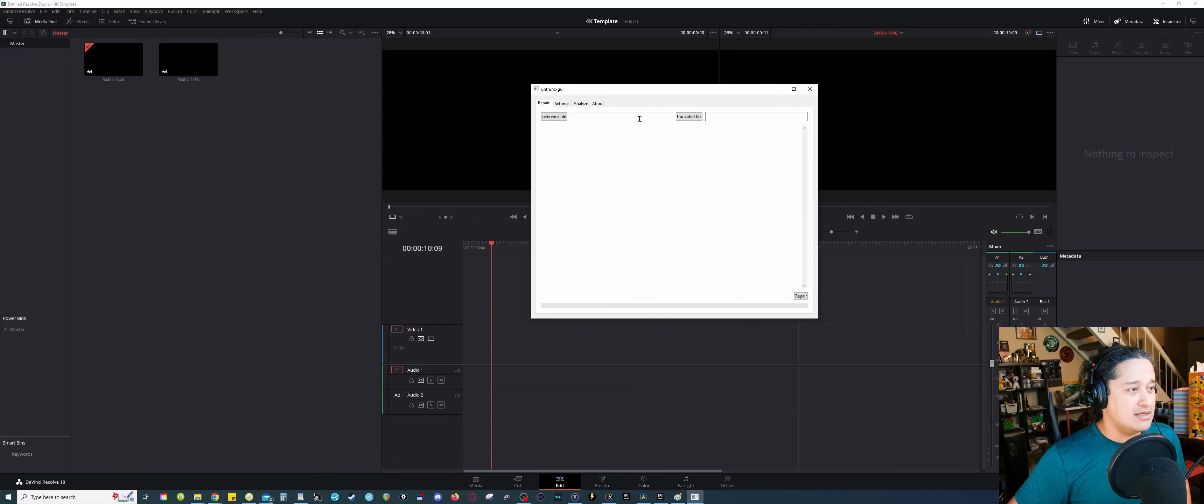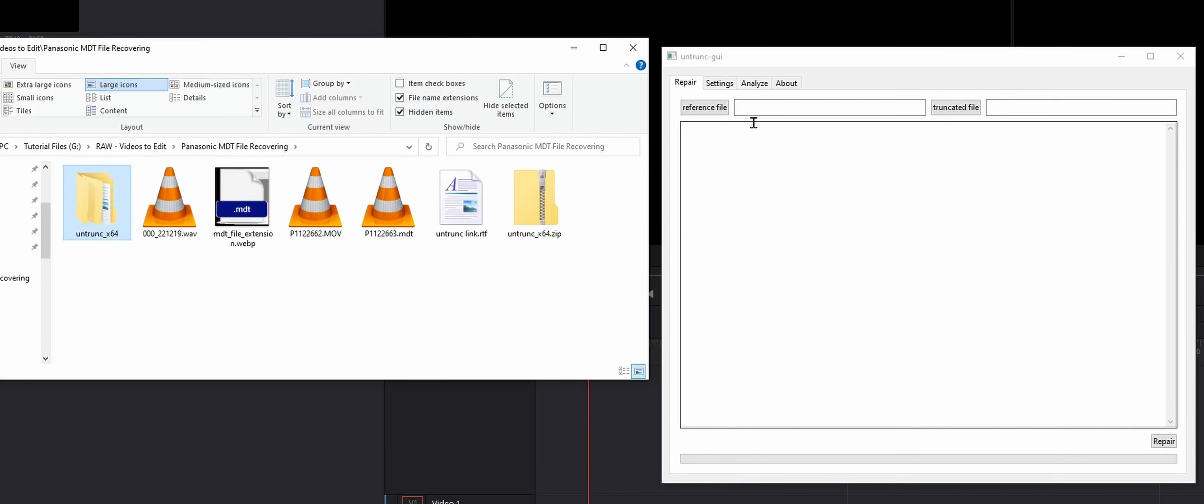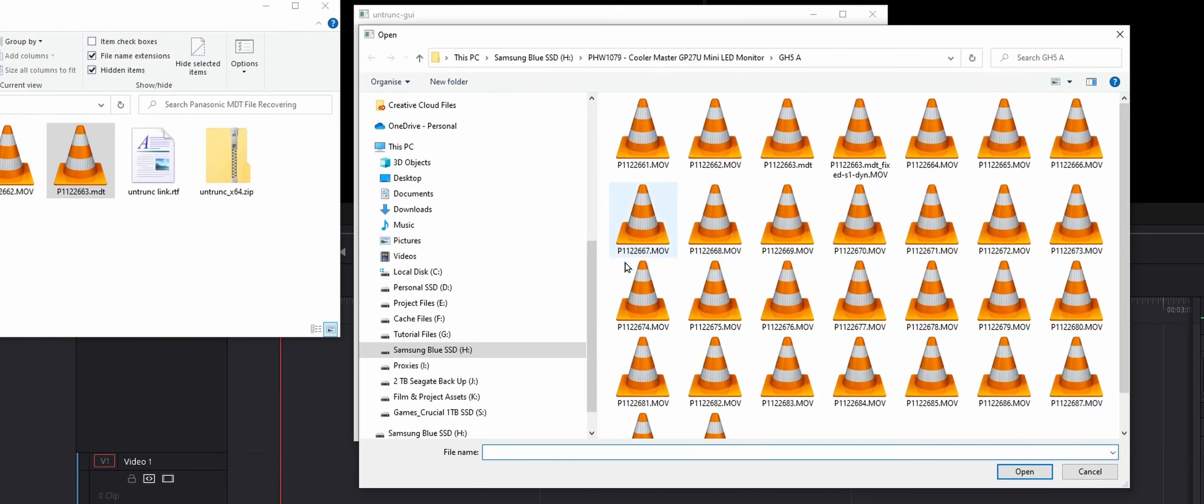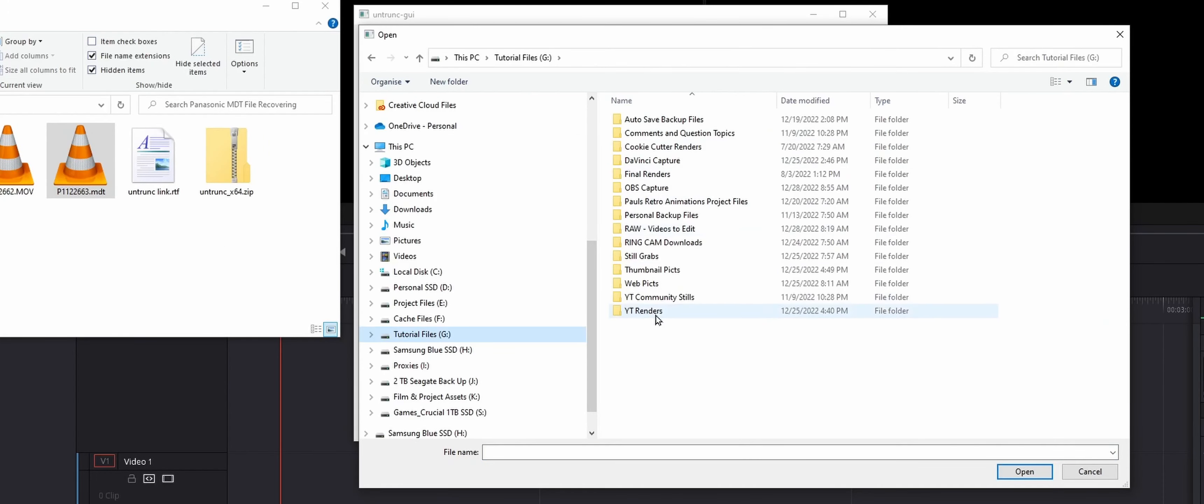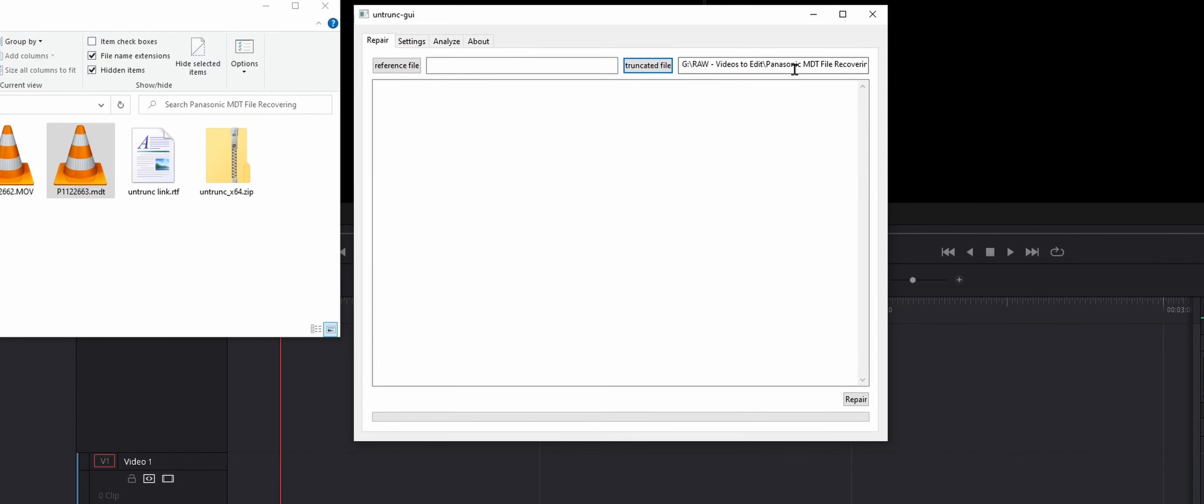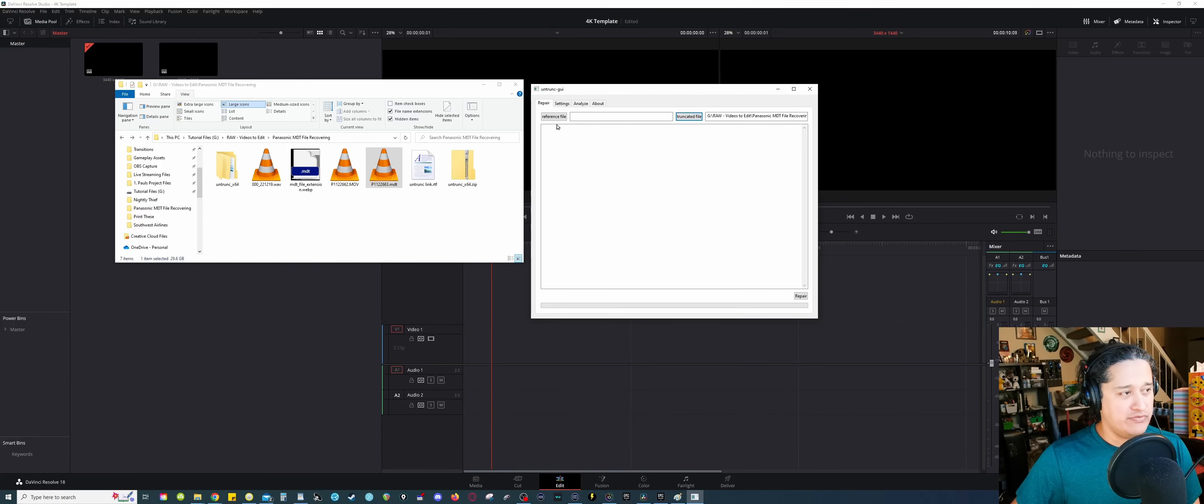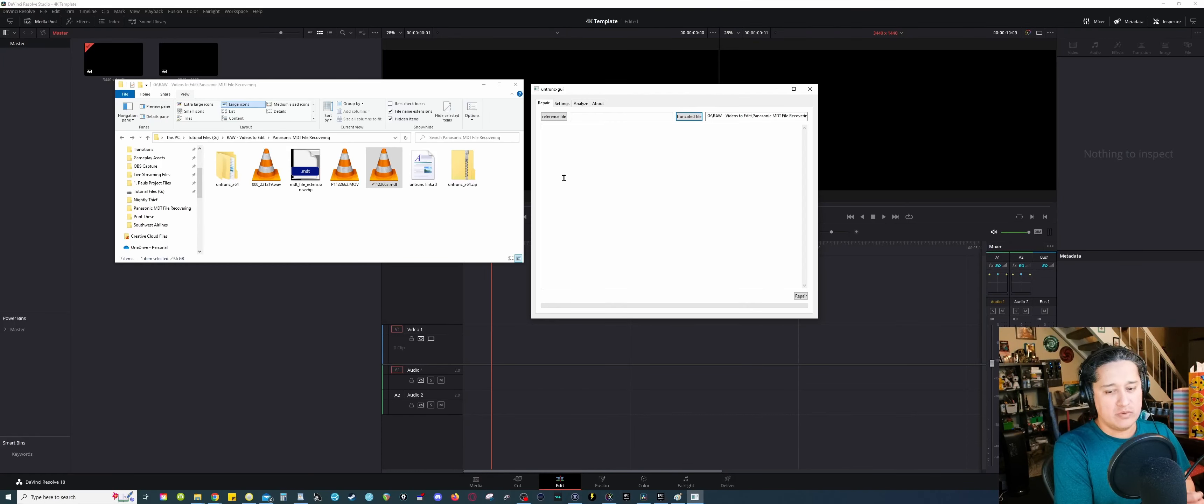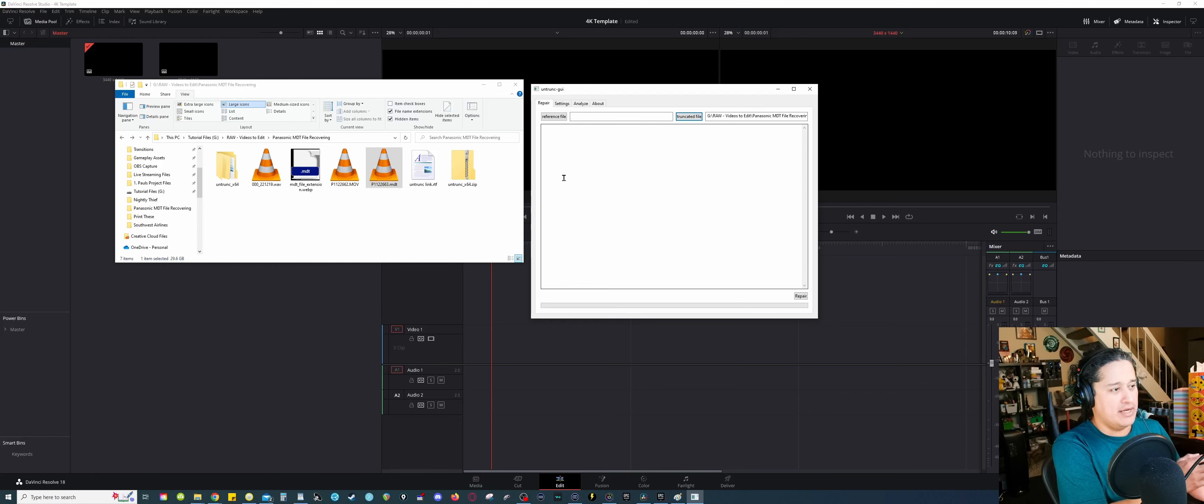Now, the thing is you're gonna need two things. Well, one, obviously, you need the corrupted file, the MDT file. You're gonna click here, and you wanna find it. Search for that. So I'm gonna click the .mdt file. Hit open. It's ready to go. But before you hit repair, it needs a reference file. So yeah, as a reference, you basically gonna need a uncorrupted file from your camera.